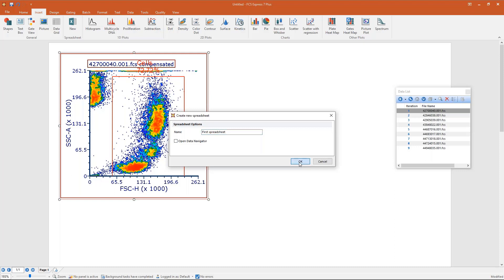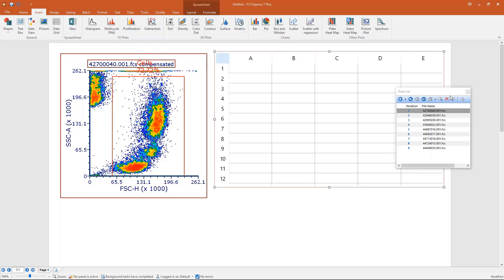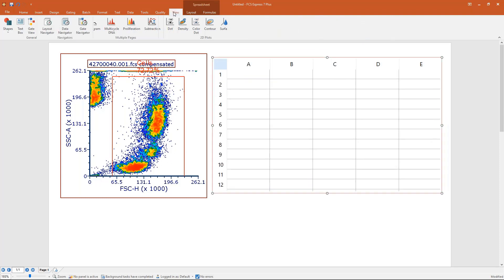The spreadsheet looks just like Excel — different columns, different rows. You can open multiple spreadsheets and keep track of all of them in your layout by opening the Data Navigator, found in the View tab. The Data Navigator lists all datasets. In this case, I have a first dataset which is an FCS file open in this plot, and a second dataset which is my spreadsheet object.